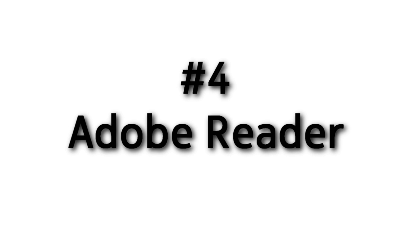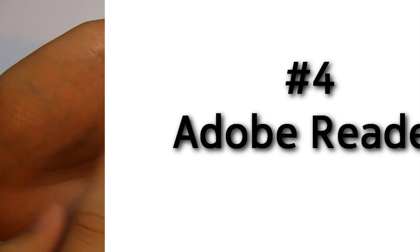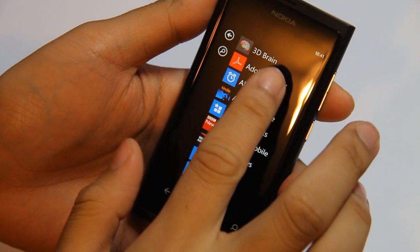Hello again guys, this is myknockyblog.com for Lumia Appaday and number 4 is Adobe Reader. This is of course a PDF reader.